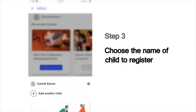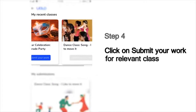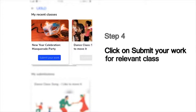Next, it will show you the list of children whose names are registered in this mobile number. Choose your name from this list to submit your work. For instance, if you are Sathvik Kumar, choose that name. And then, choose the class for which you would like to make your submission. For example, if you've attended the New Year's Masquerade Party session and you'd like to make the submission for this class, click on the Submit Your Work button below that.